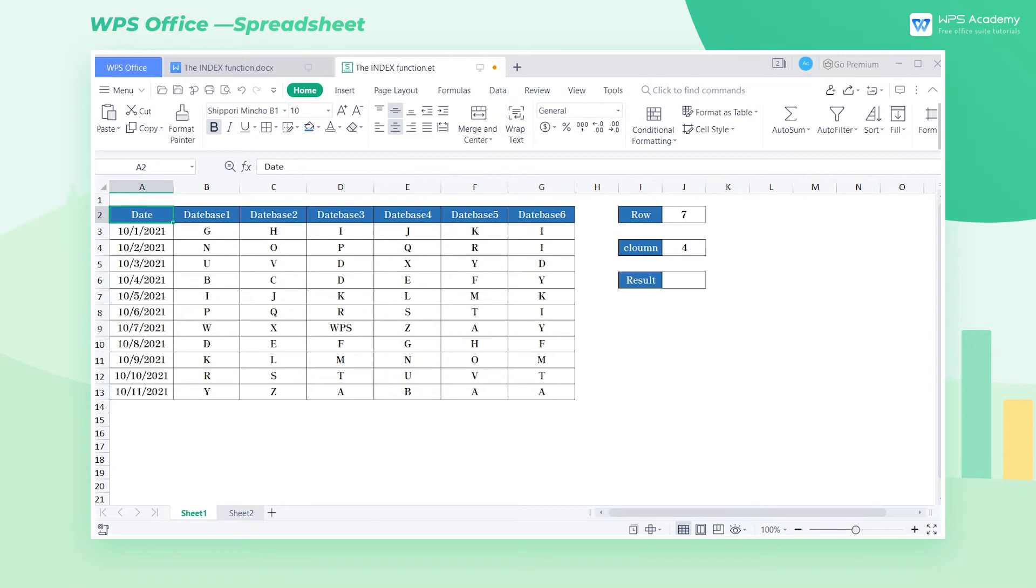The index function can look up a value regarding its row and column numbers. There are two forms of the index function, the array form and the reference form.